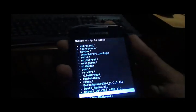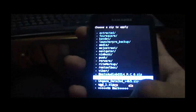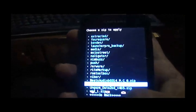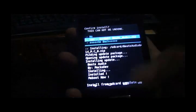We will choose zip from SD card again and install the Beats Audio RC6 zip file.